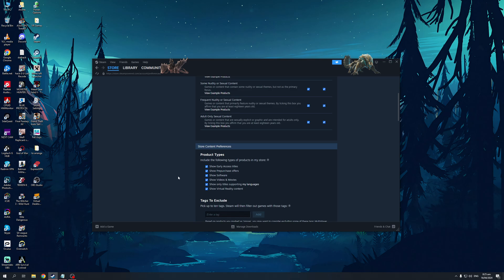So if you want to hide every single VR game there is in the library, then you could just add this here. You could click on VR and click add. Another way is to simply subcategorize them by genre.